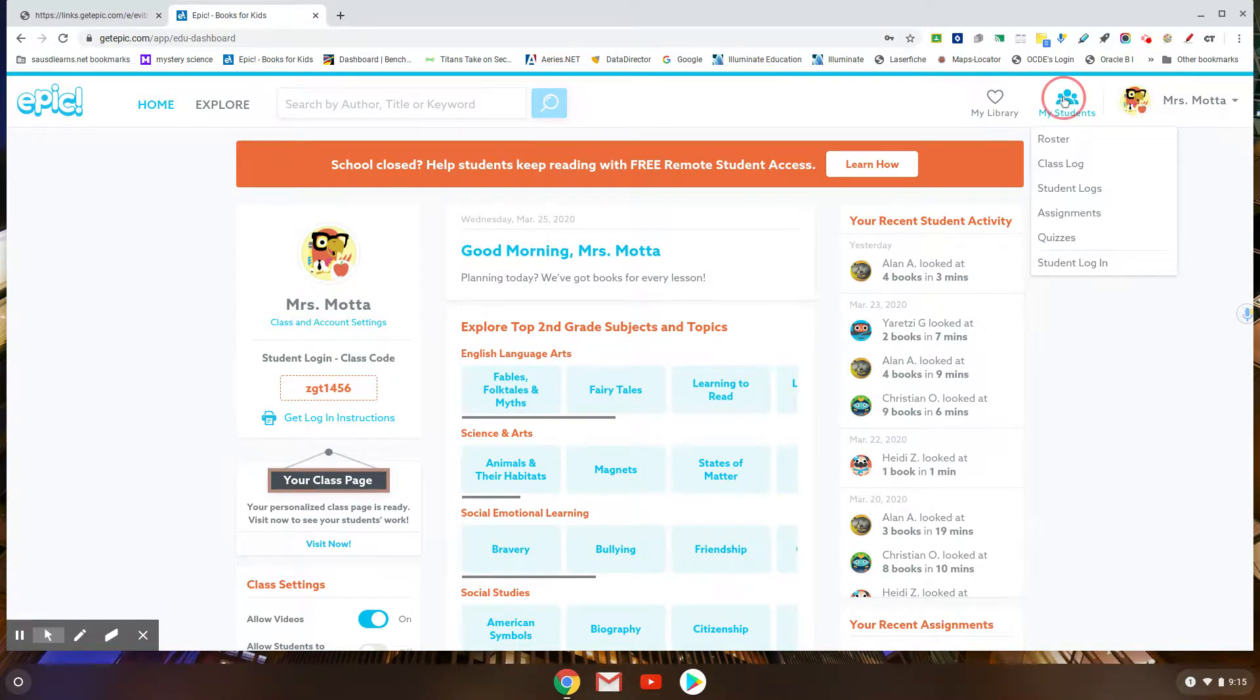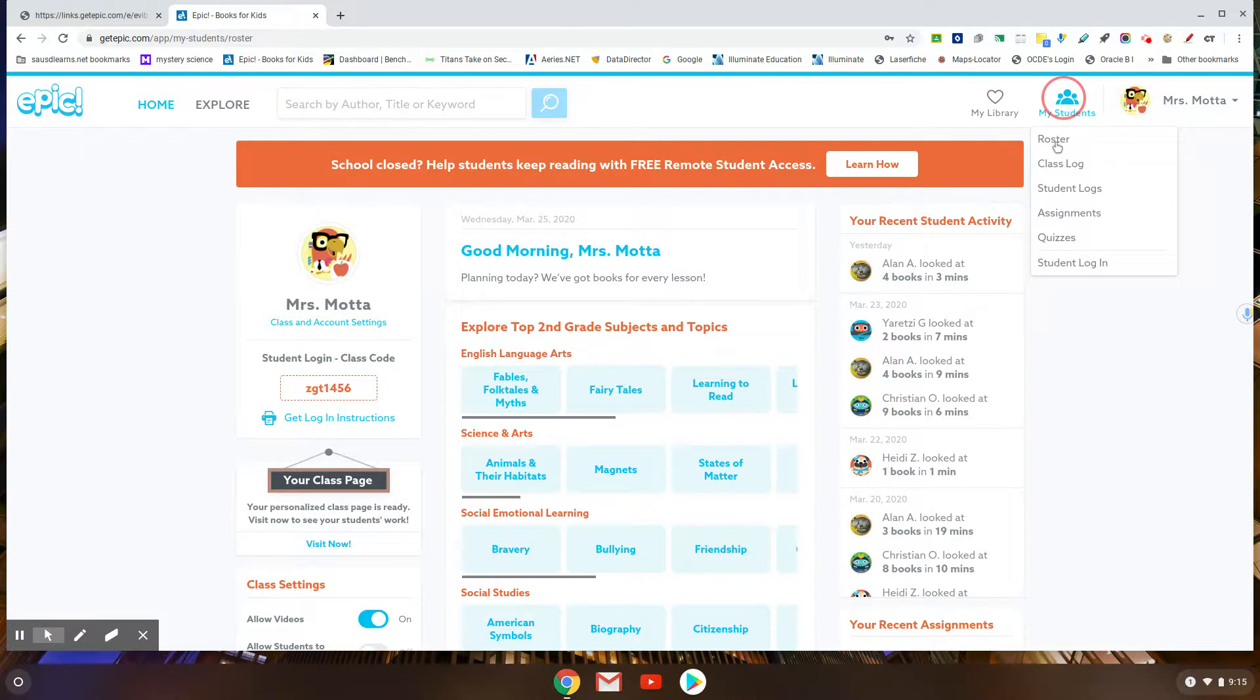So then the next thing I want to show you is I can go to the roster.